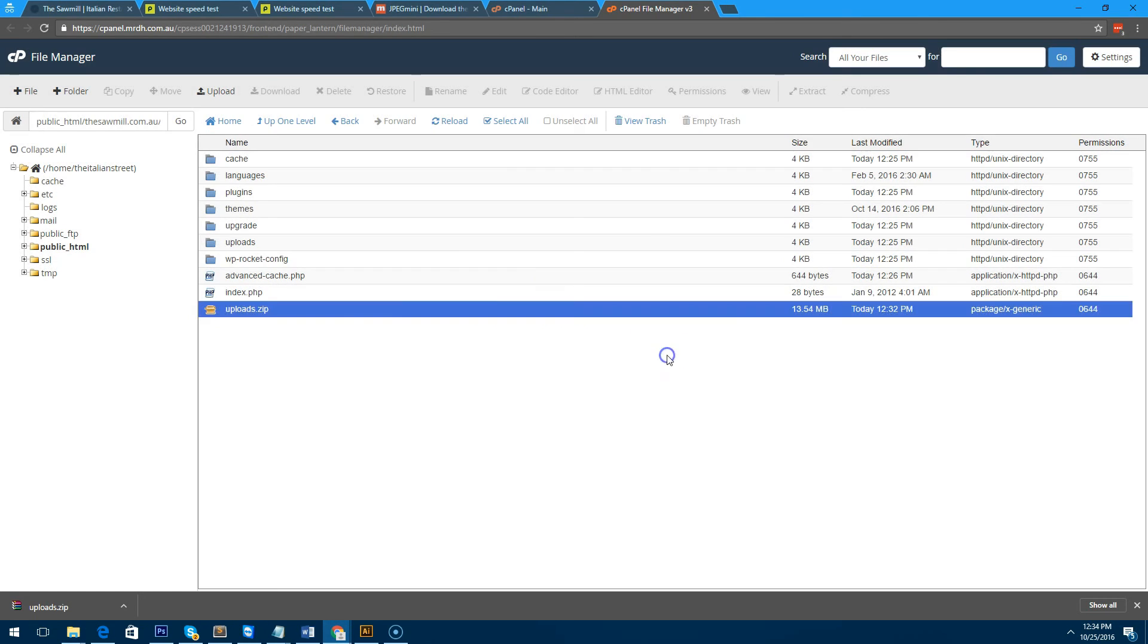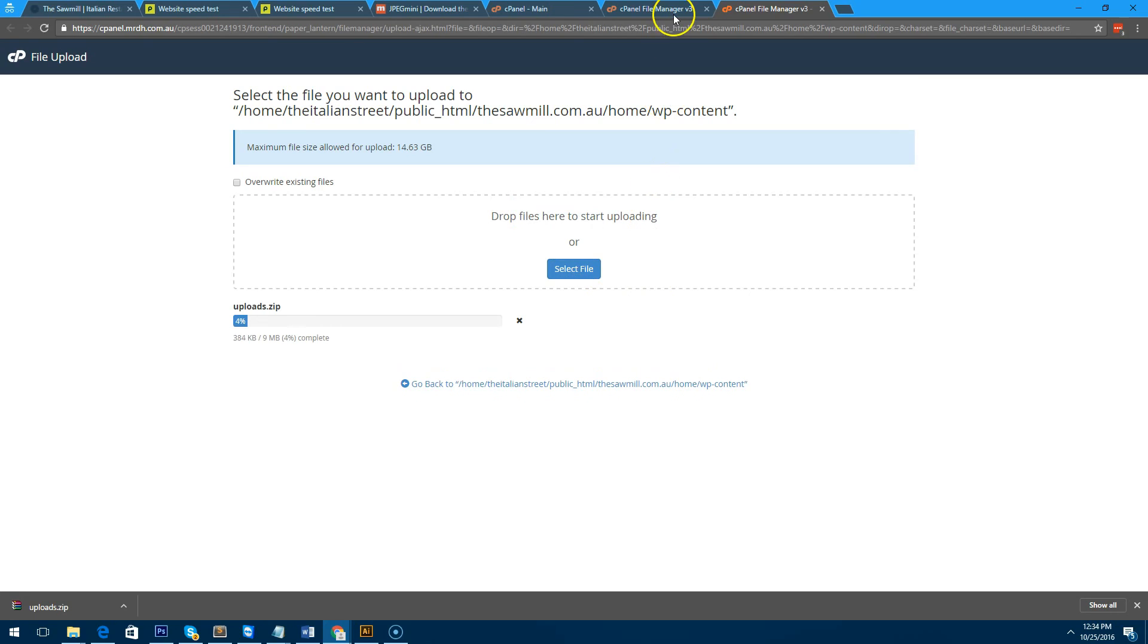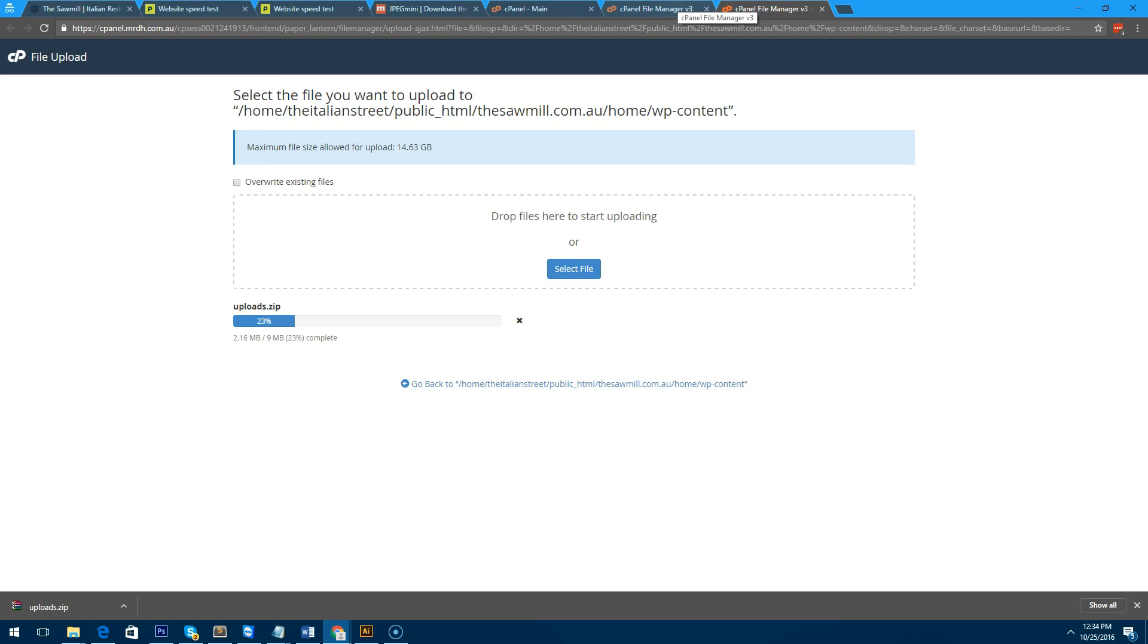What we're going to do now is we're going to go back to our control panel, we're going to delete that zip folder, and we're going to upload the new uploads folder that we just created. So what we're doing is we're just completely replacing all the files in our WordPress uploads folder, that way you won't have any problems with the images on your website.